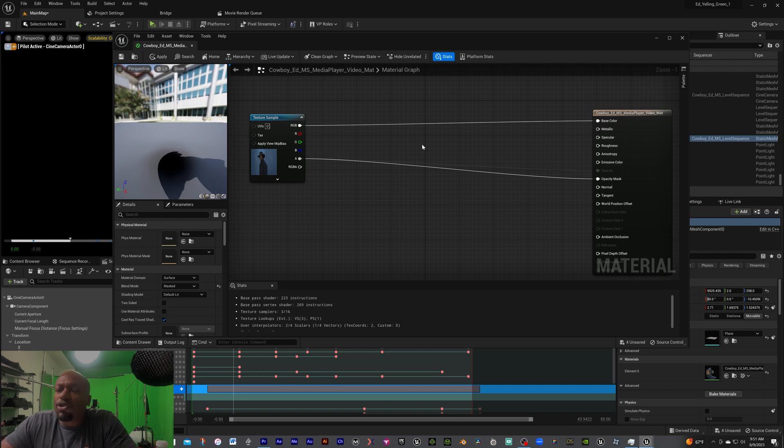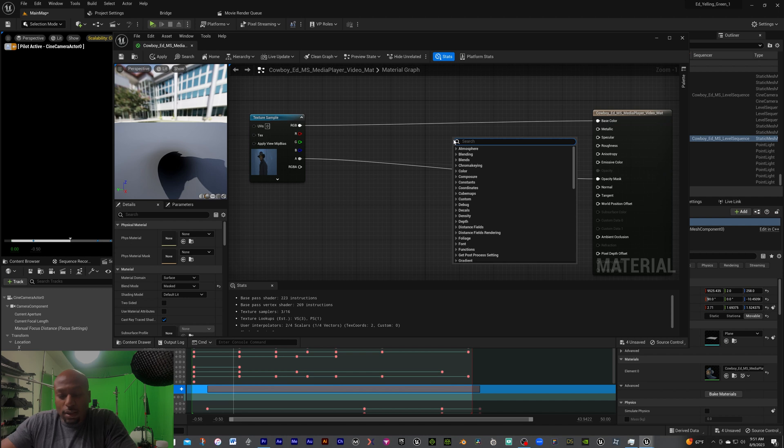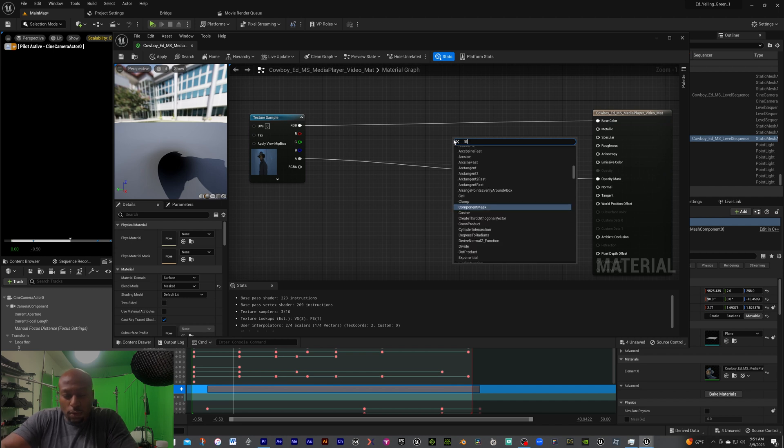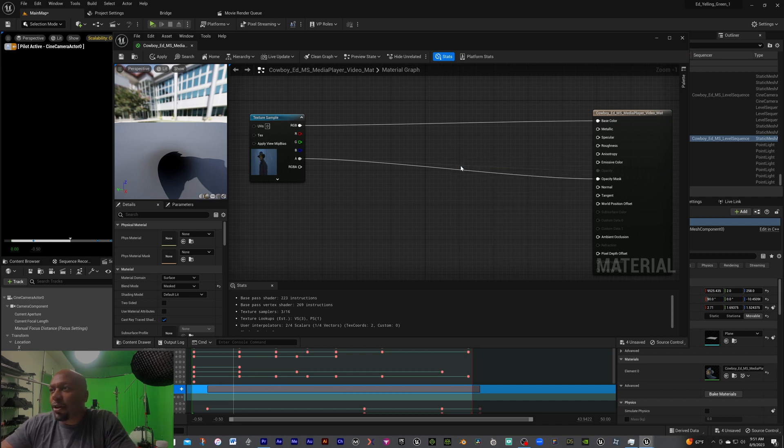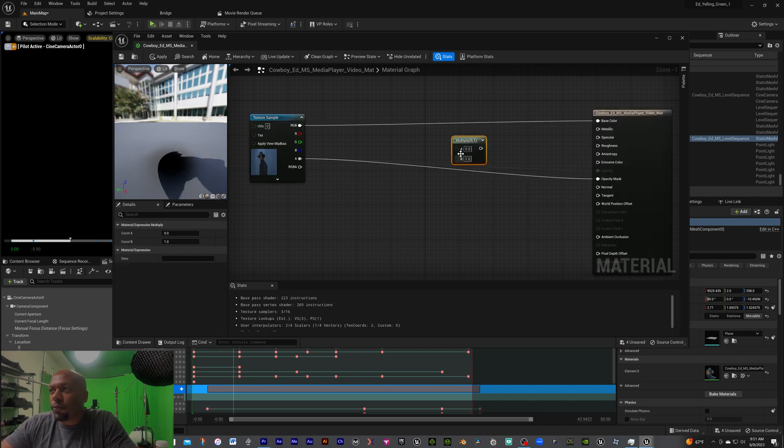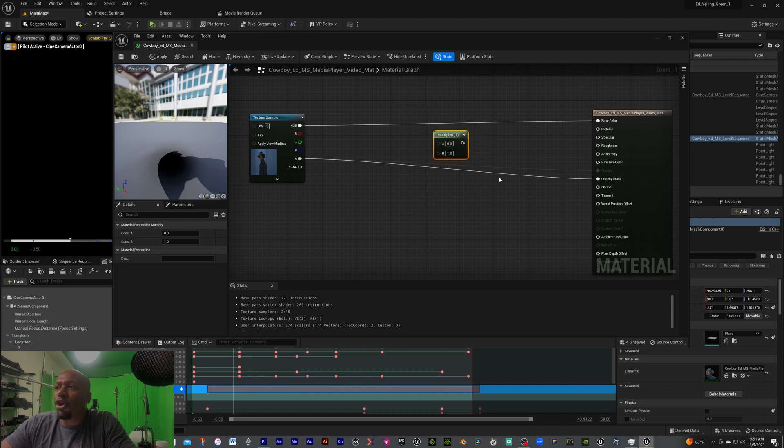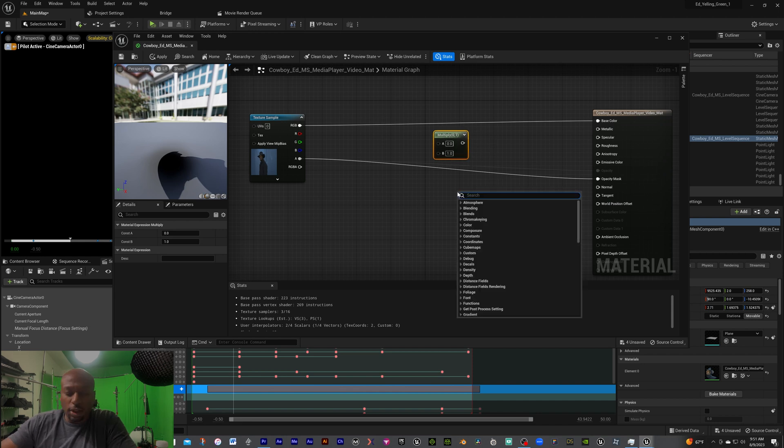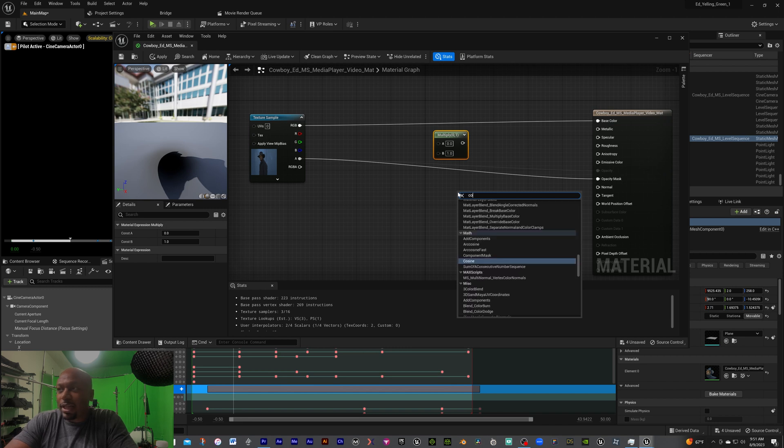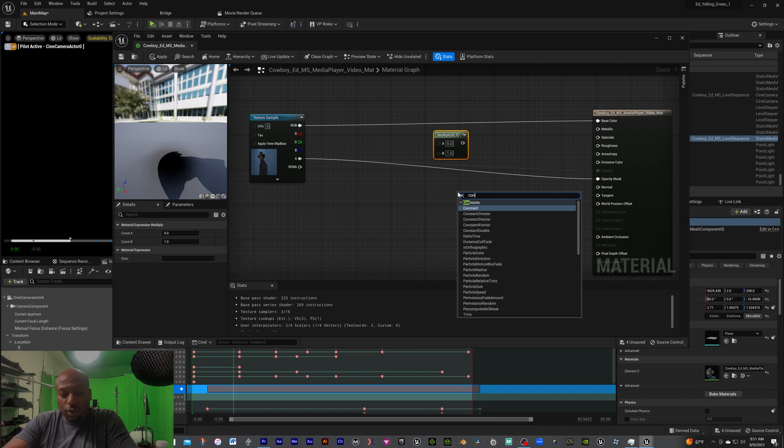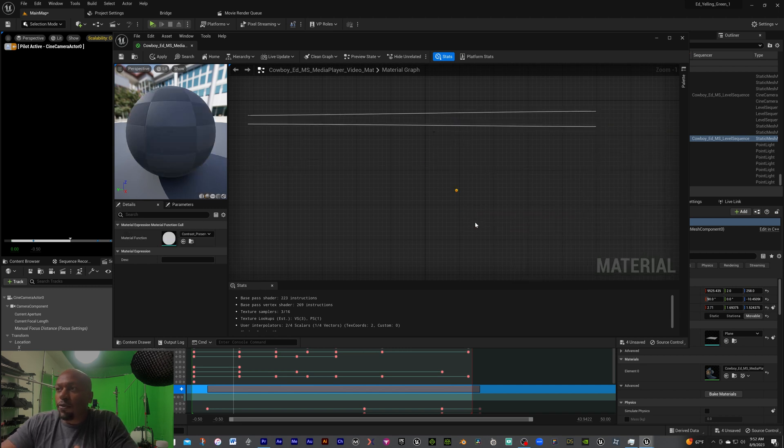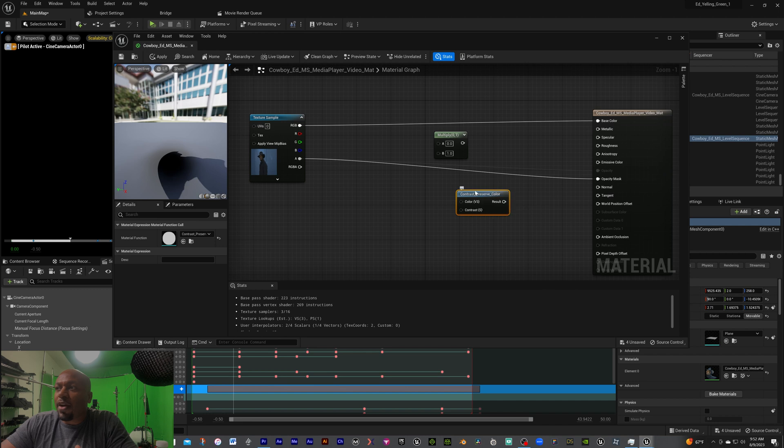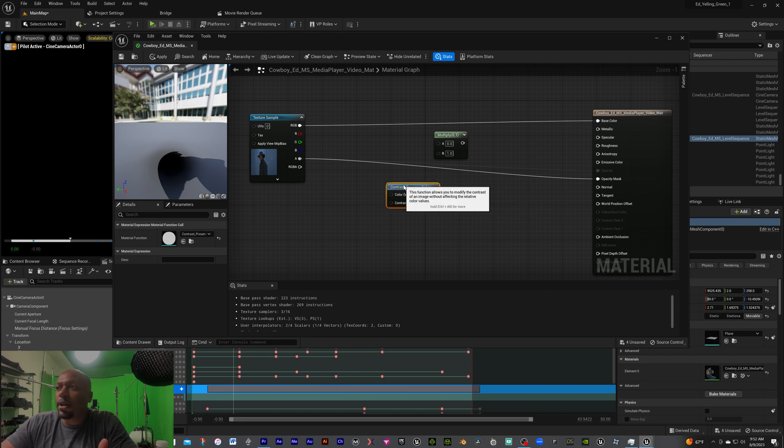What I normally do is I'm going to first add in the multiply. So we're going to right click, we're going to hit multiply, we're going to add that in there. Then from there, what we're going to also do is we're going to add a contrast preserve color. So we're going to right click again, we're going to go to contrast preserve color. So we have our contrast preserve color there.